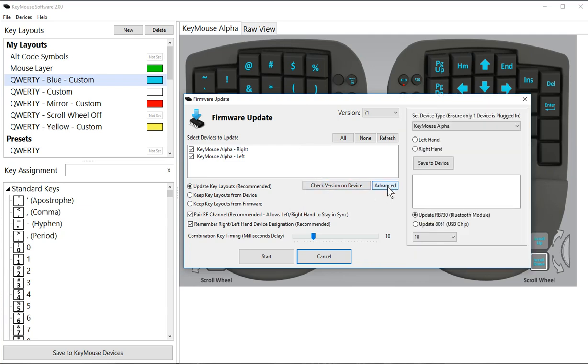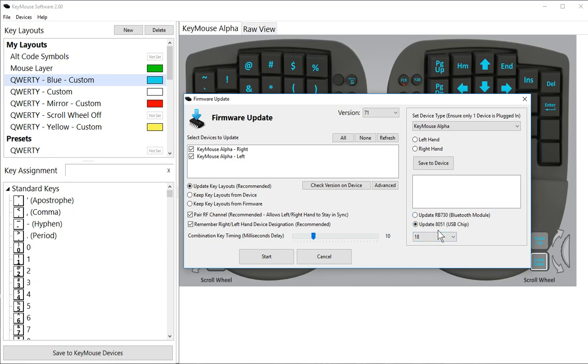Once you do that, then you're going to want to come back into this screen and go to advanced and click update 8051 chip, which is the USB chip. Now this step has to be done on a Windows computer for updating this 8051 chip. Basically when you do this one, the chip has to boot into like a different mode, bootloader mode.